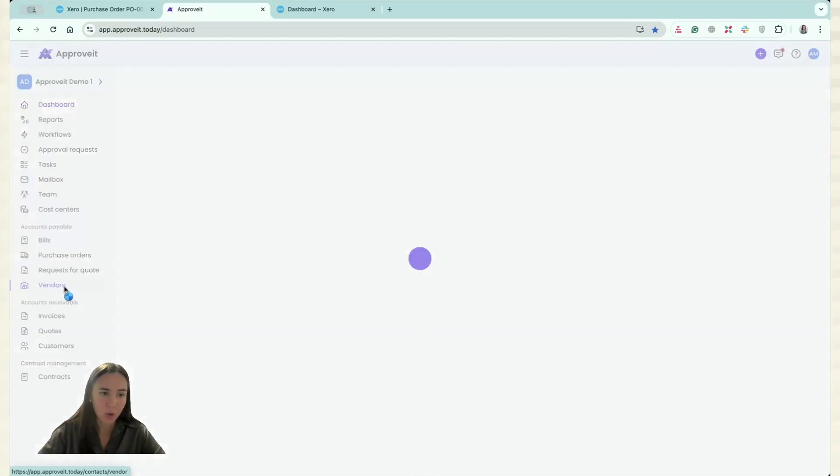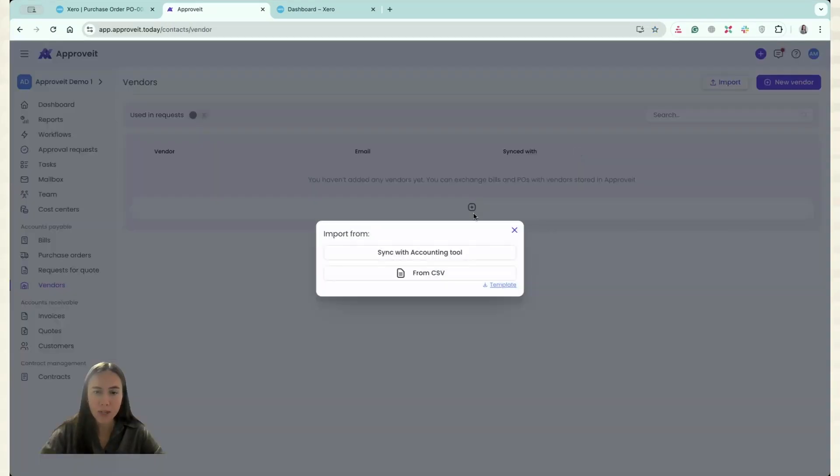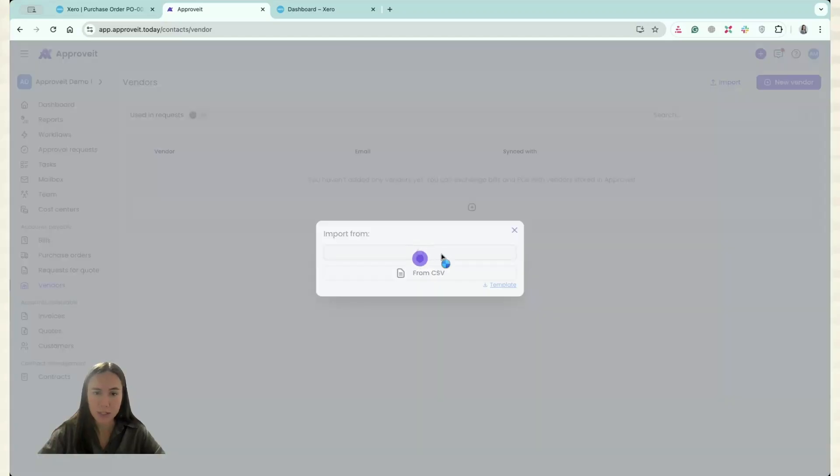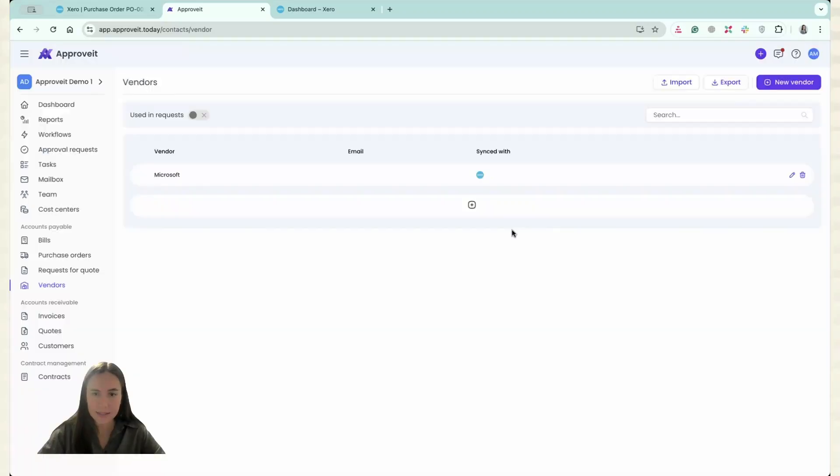Now I have to go to Vendors and I can click Import and import my vendors from Xero. And that's it.